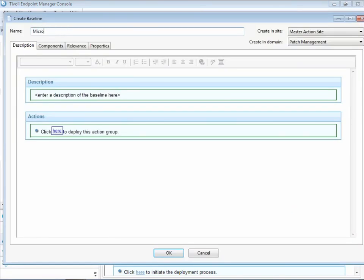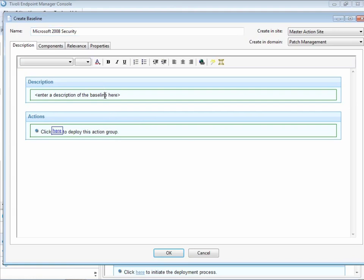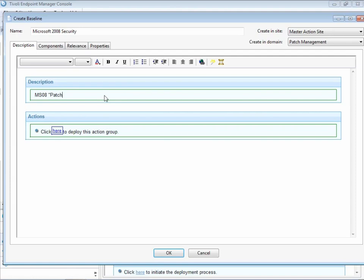It can be application patches, operating system patches, security configuration. In this case, we're just going to create a collection of Microsoft security patches from 2008. We name the baseline.